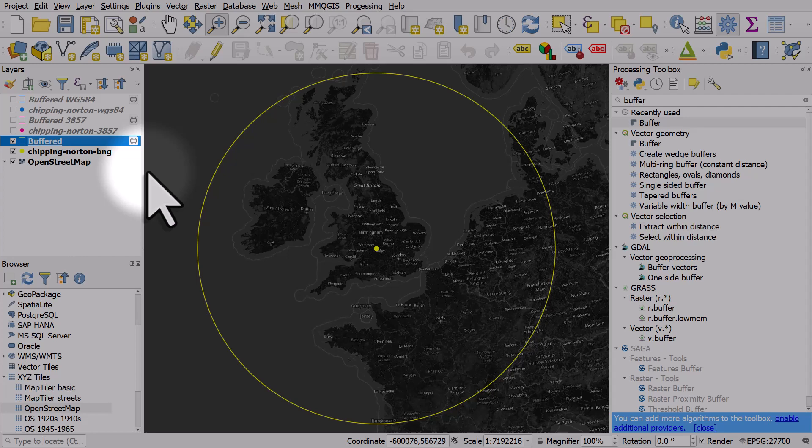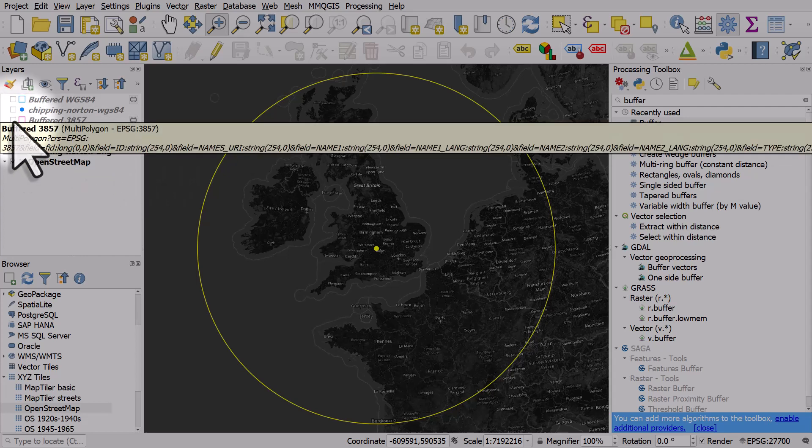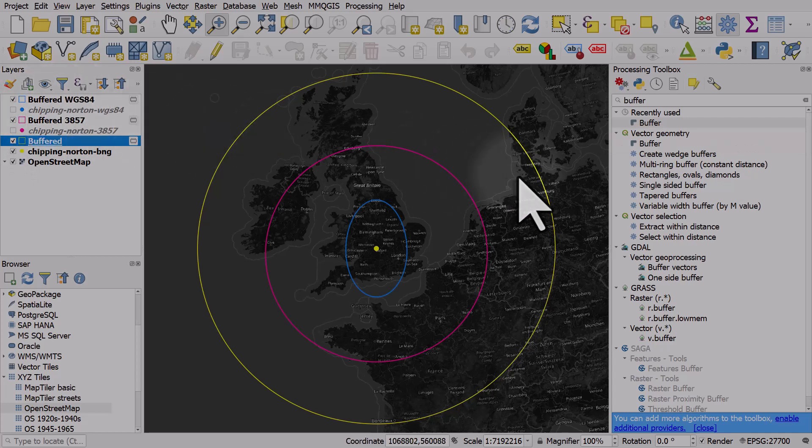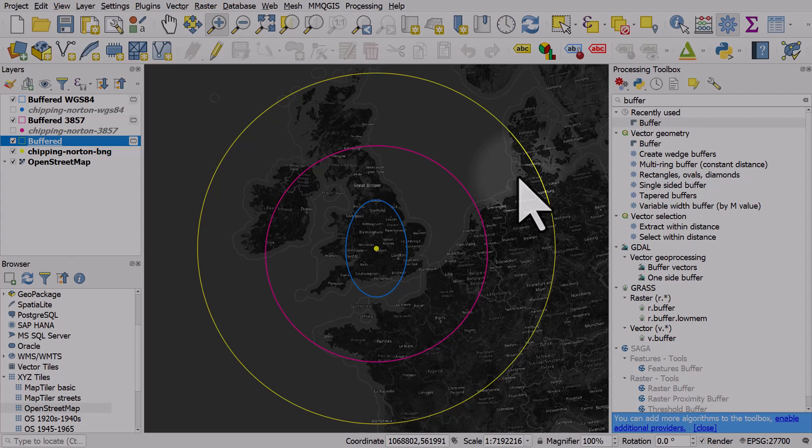Let me change the color of this to match the point. Now look how different this is. Let's turn the other buffers on. At this stage you're thinking maybe, well, how on earth do you know which one is right?